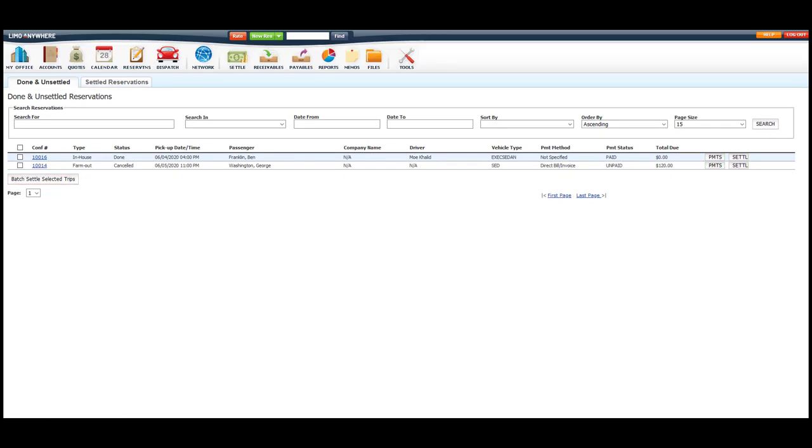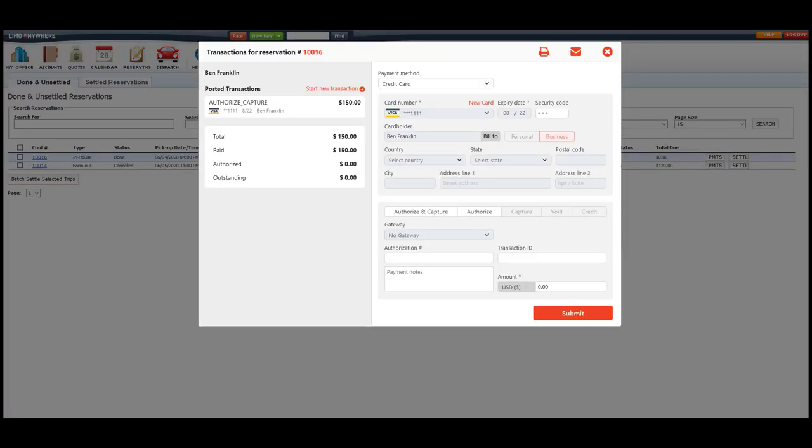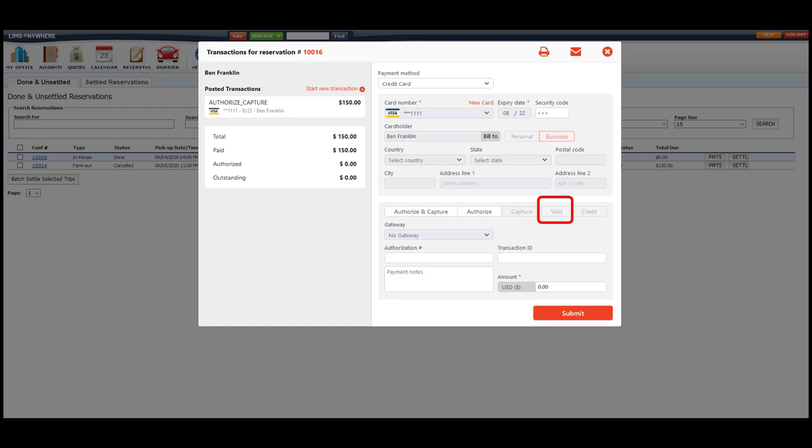When refunding money back to your client's card that you charged in Limo Anywhere, it's important to remember that voids and credits are not the same. When doing credits or voids, you will need to know what time your processing company batches out your transactions that were submitted for the day. The reason for this is because the void option is only to be used on a transaction that has not been batched out by your processing company.